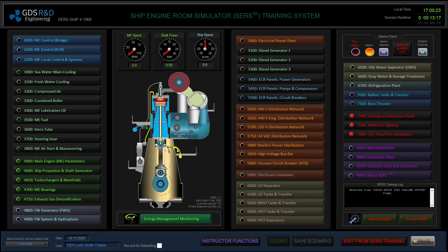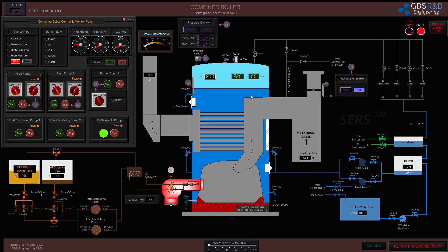Hi everyone, my name is Erkin Yucal and I'm an R&D engineer at Global Dynamics Systems. This is the second part of boiler and steam operations.